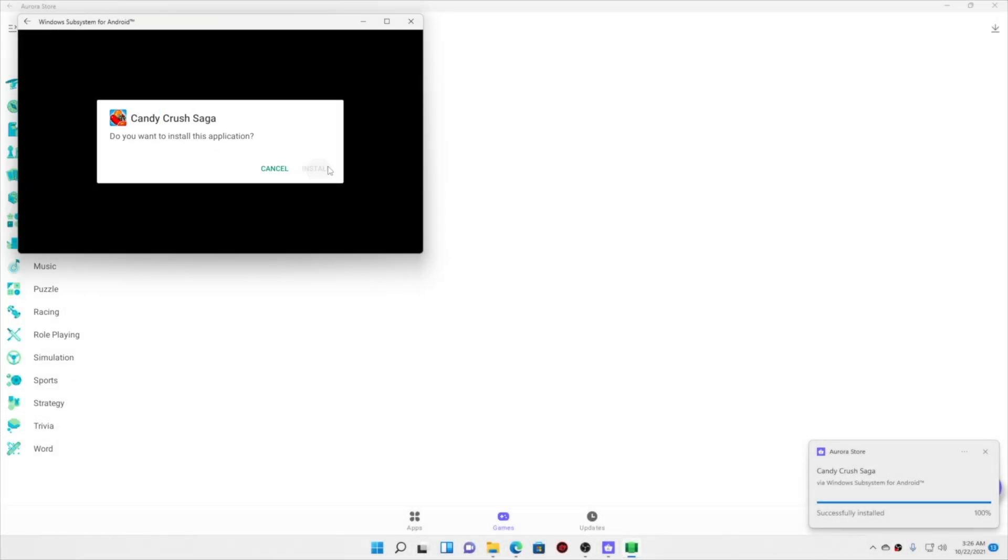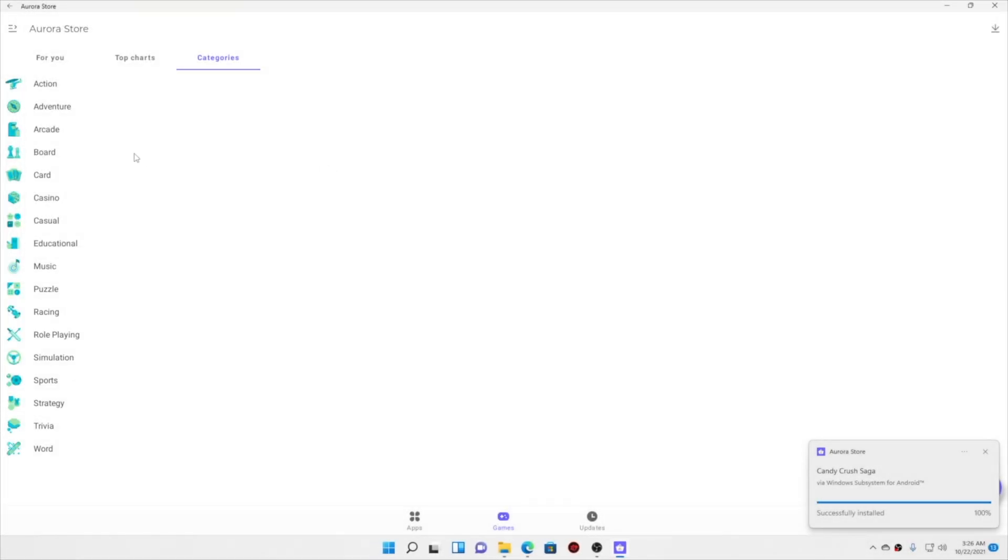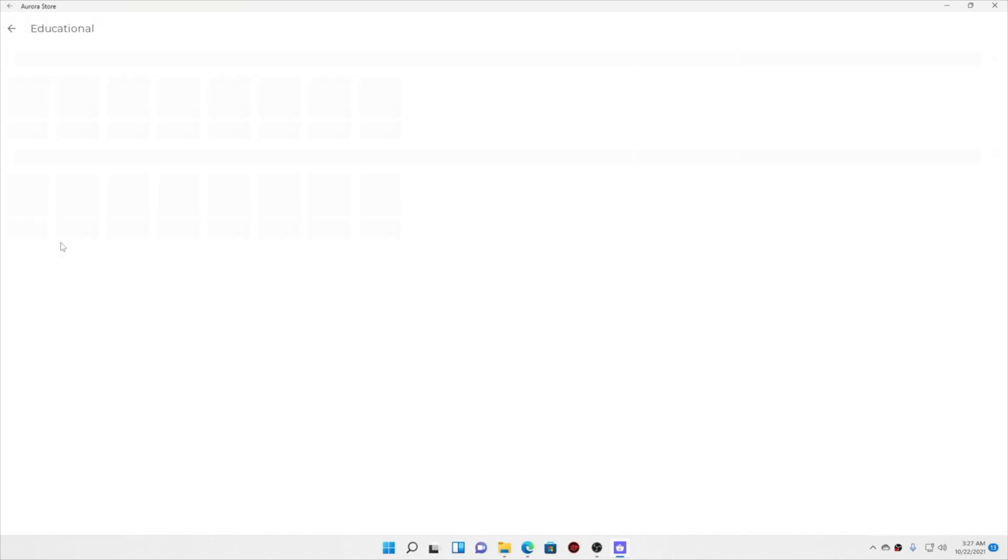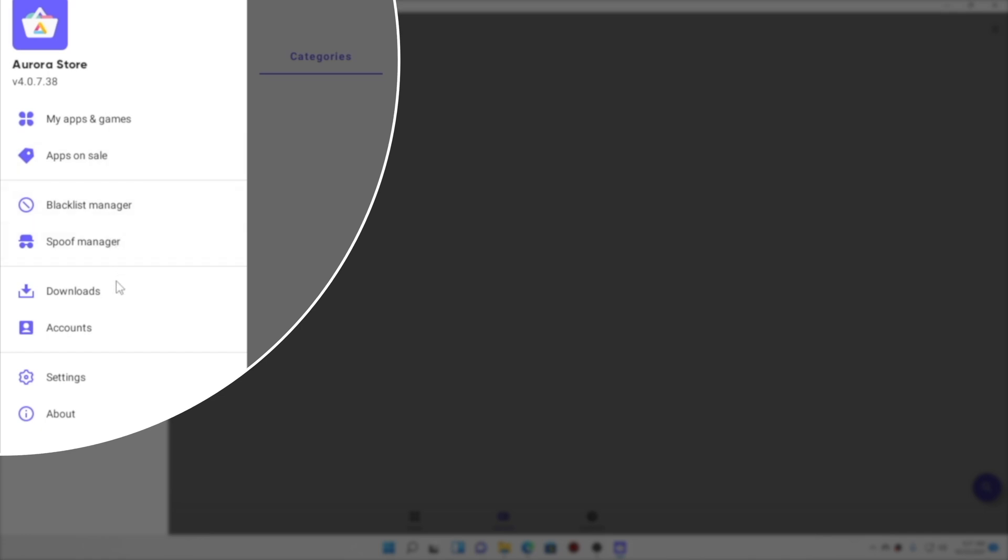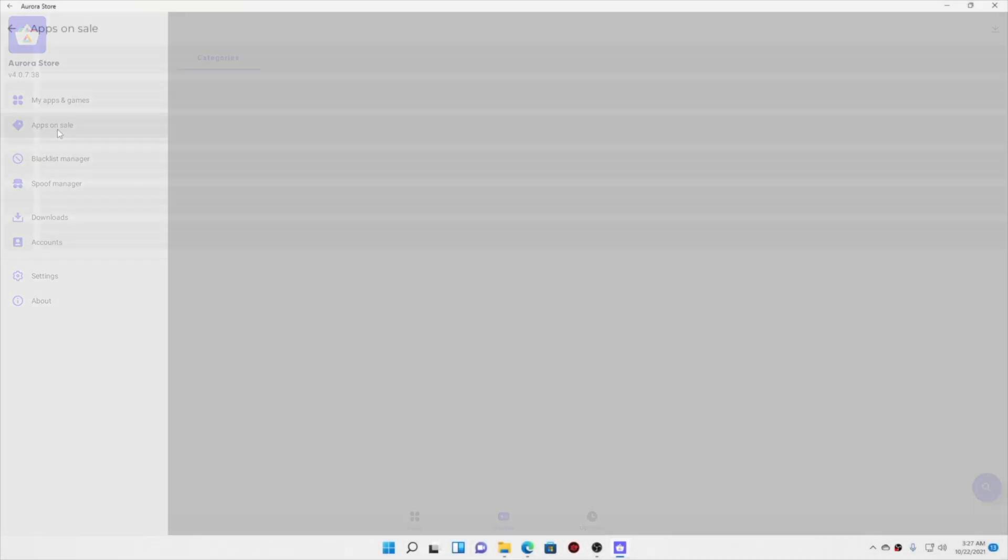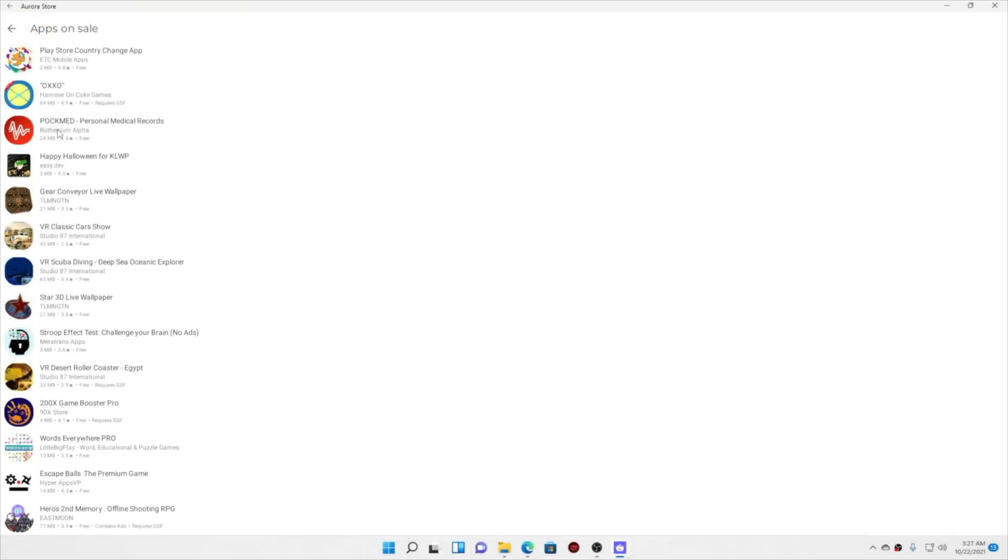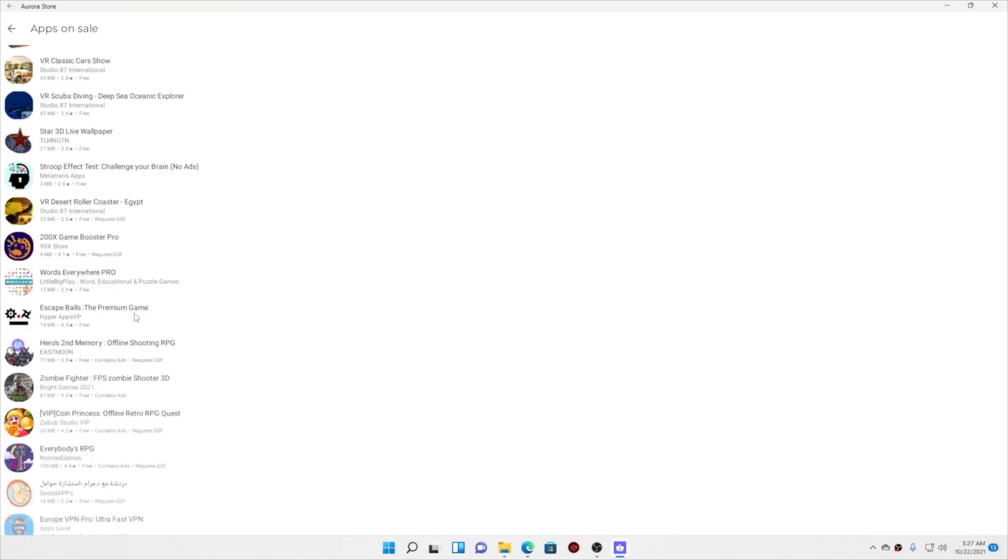Now while that is installing, let me show you what else is available in Aurora Store. Here are some educational games. And here we have all the menu options. Like the Play Store, you have my games and apps, also apps on sale. So you can purchase the apps right from here.